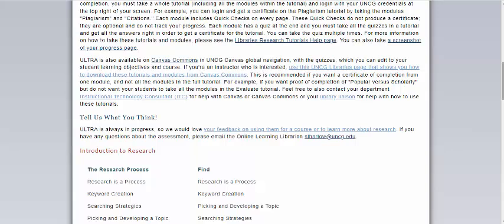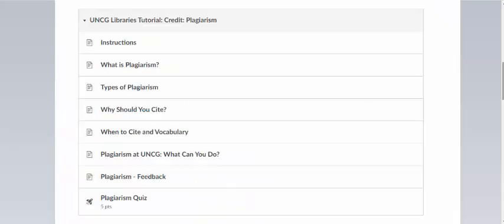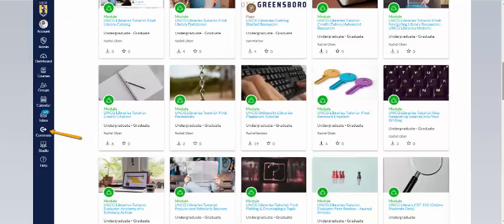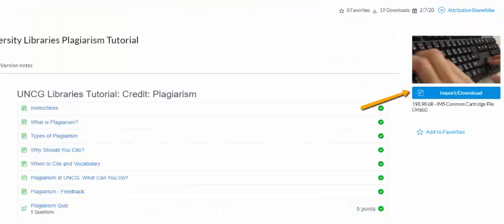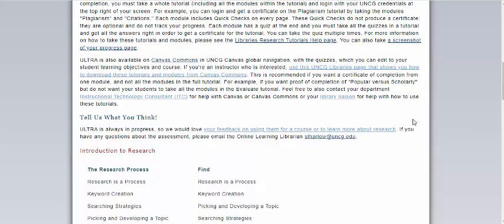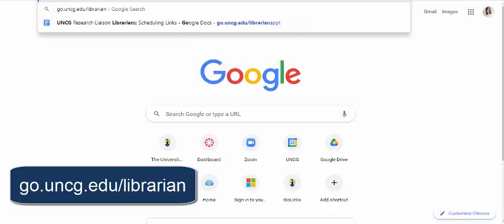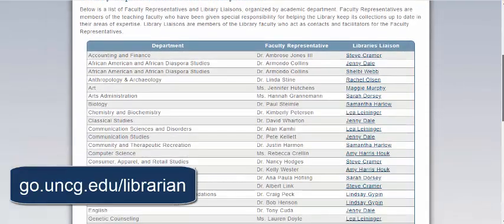ULTRA is also available on Canvas Commons in UNCG Canvas Global Navigation, and instructors can download these modules into their class. If you're a student, you might see a module within a course, which means your instructor has edited it to match their student learning objectives. For instructors, you can download all of these modules into your class and use them however you like, including changing the quiz questions, making them graded or ungraded, etc. We recommend consulting with your UNCG Library Liaison about this process. If you don't know who your Library Liaison is, you can access this from the ULTRA website or by going to go.uncg.edu/librarian to see your full list of Library Liaisons for your department.